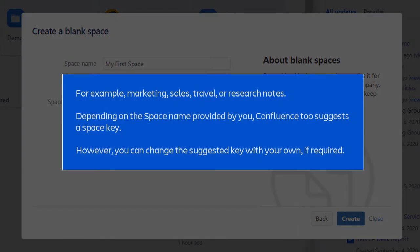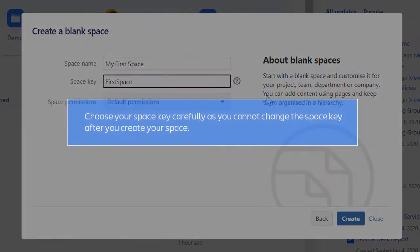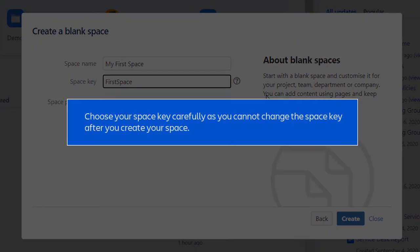For example, Marketing, Sales, Travel or Research notes. Depending on the space name provided by you, Confluence suggests a space key. However, you can change the suggested key with your own if required. Choose your space key carefully as you cannot change the space key after you create your space.